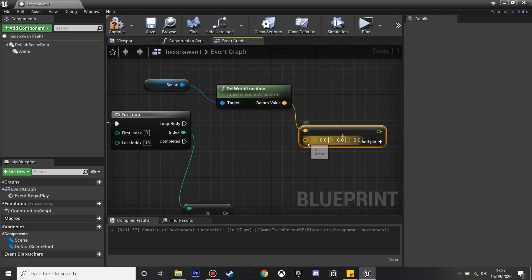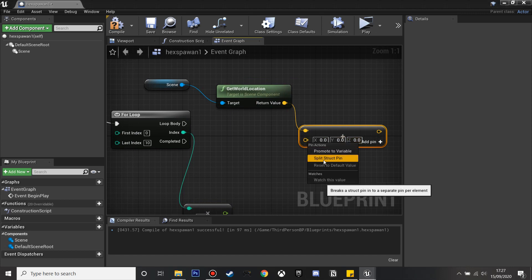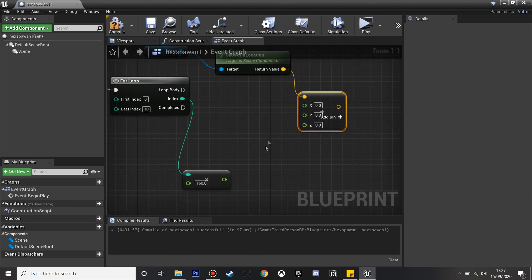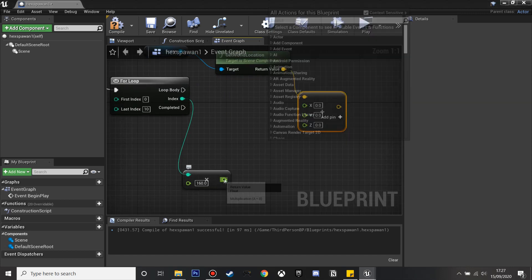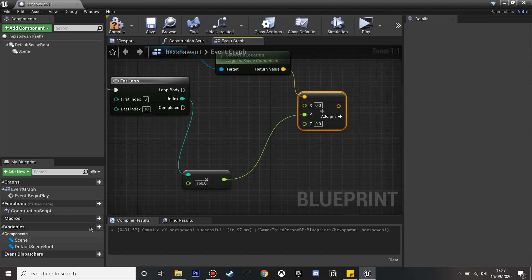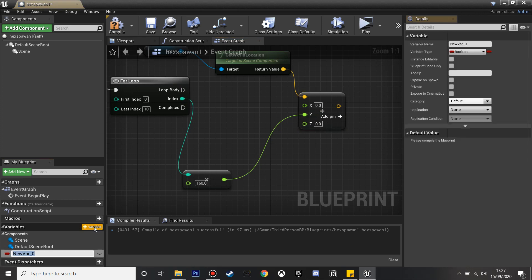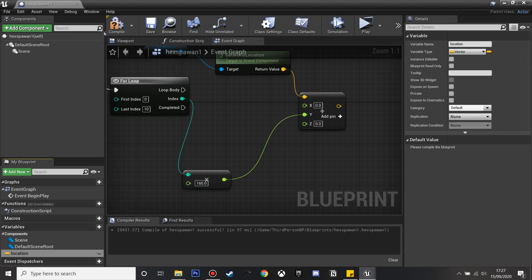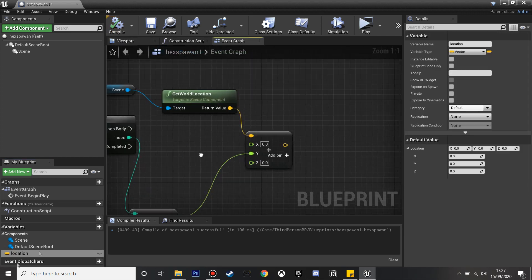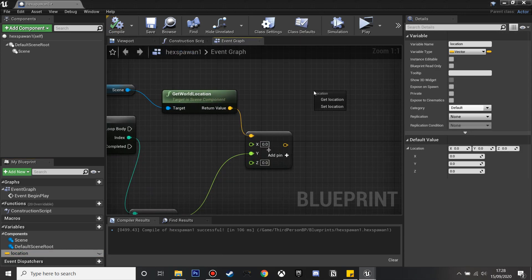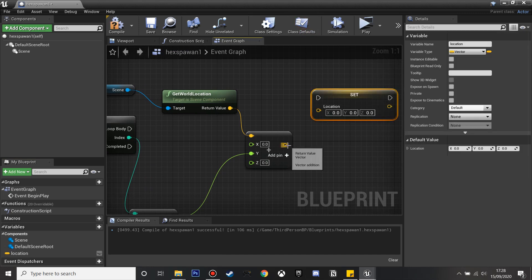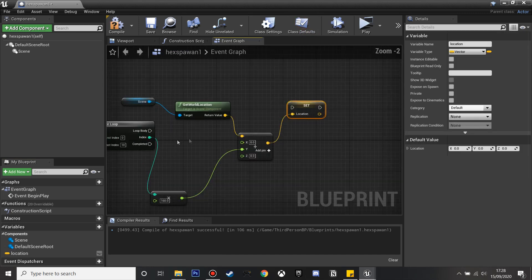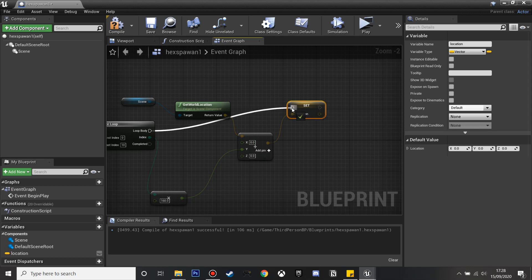Let's split the structure and just plug this into the Y so it spawns along the Y axis. In variables I'm going to create a new one and call it location. I'm just going to make this a vector. Then I can drag this location up and set the location and just plug this in. It's going to be the location where the hexagon spawns from.